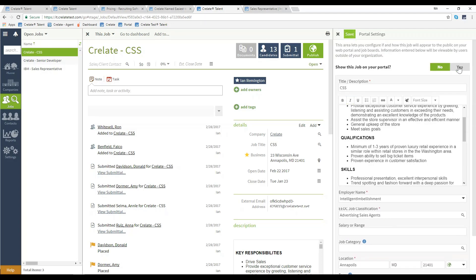I can slide this over yes to display it on my portal. You'll just want to remember to save this up above in order to publish that job.